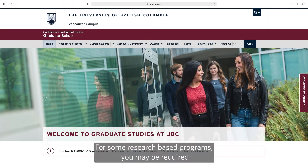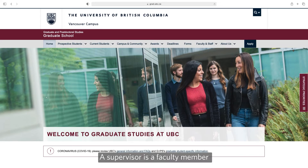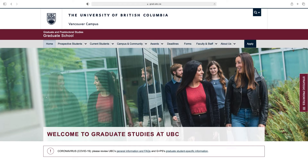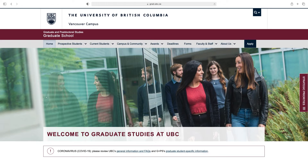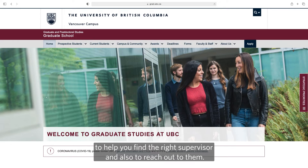For some research-based programs you may be required to reach out and secure a supervisor before you apply. A supervisor is a faculty member who will supervise your research during your graduate studies. So check the program page to clarify this. If you do need to secure a supervisor, we have excellent resources on our site to help you find the right supervisor and also to reach out to them.